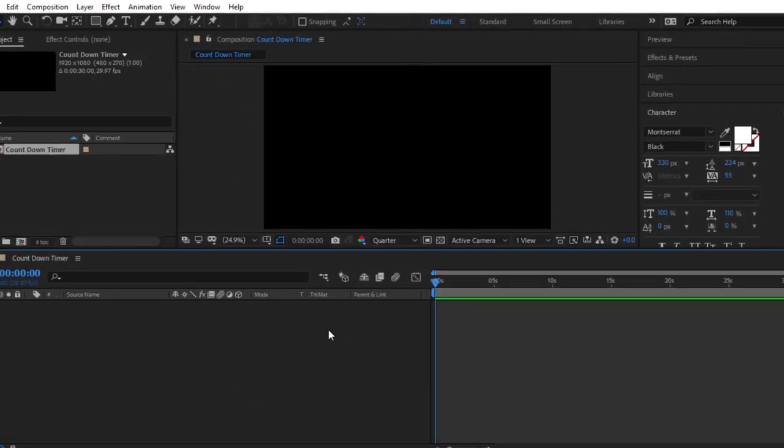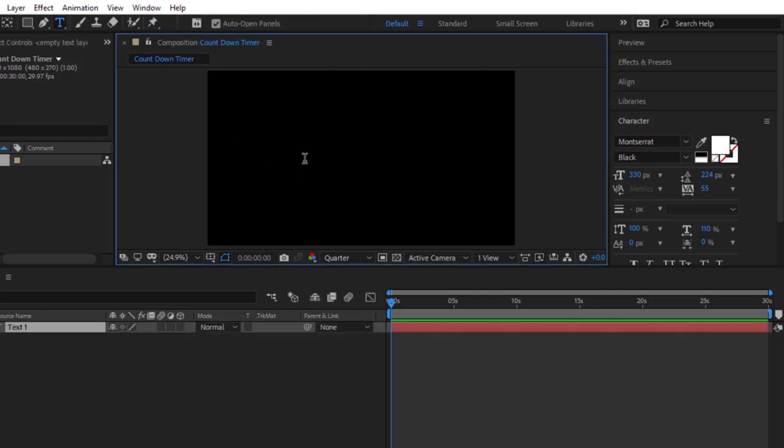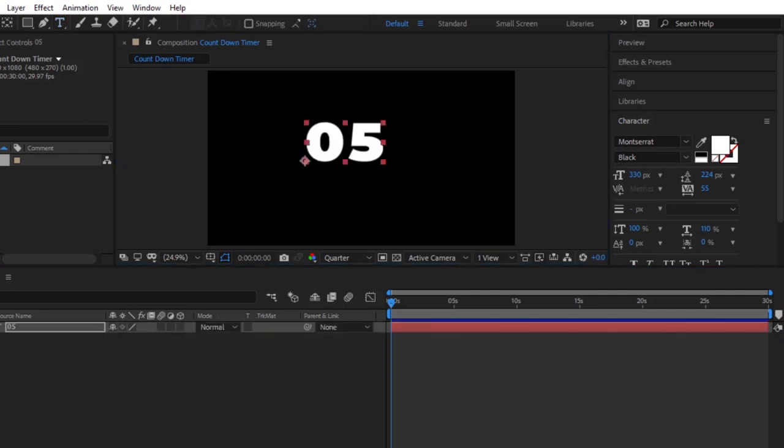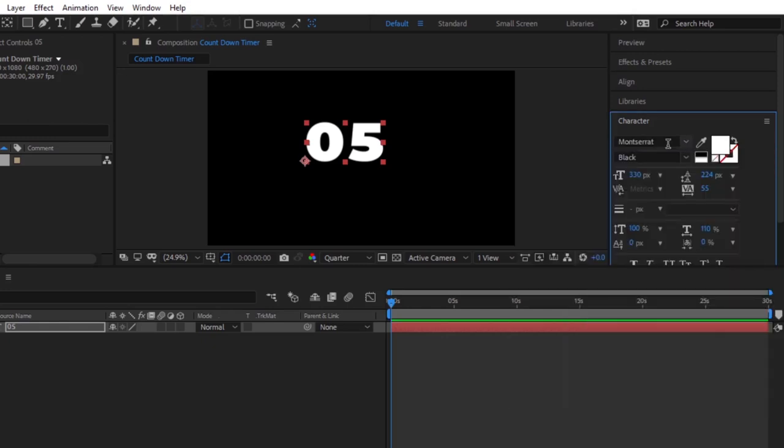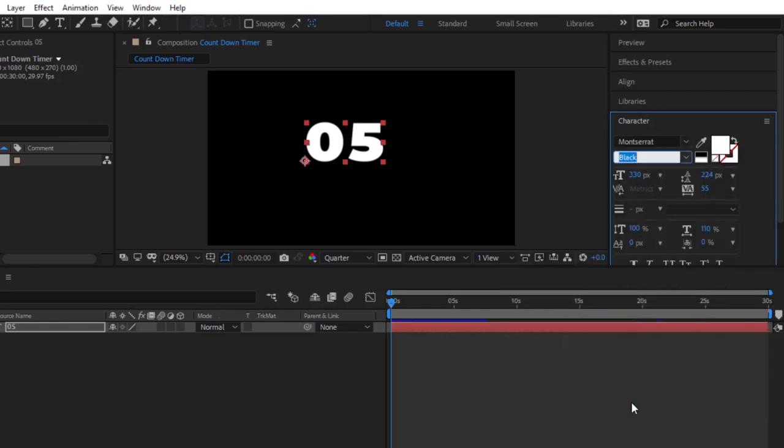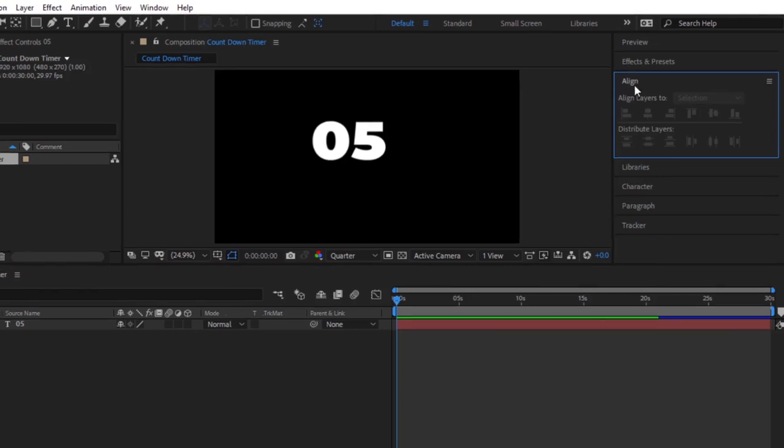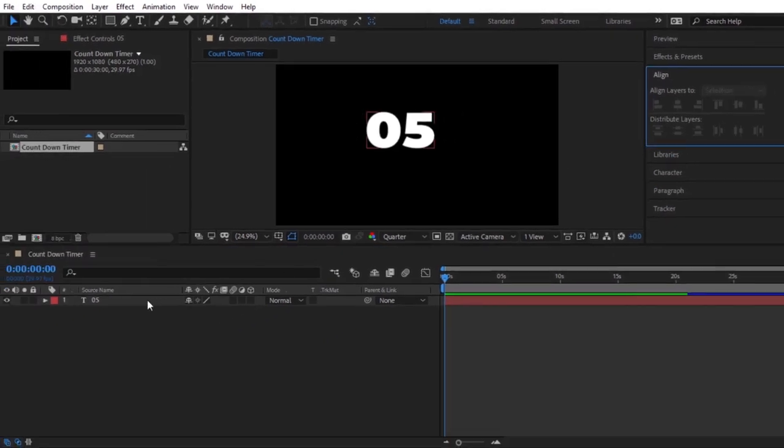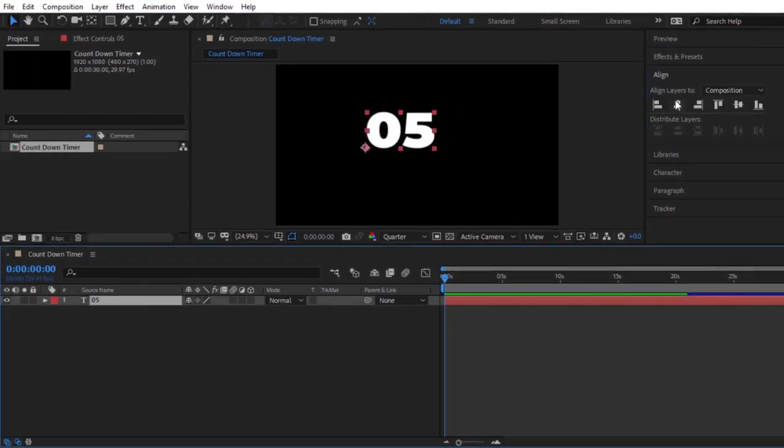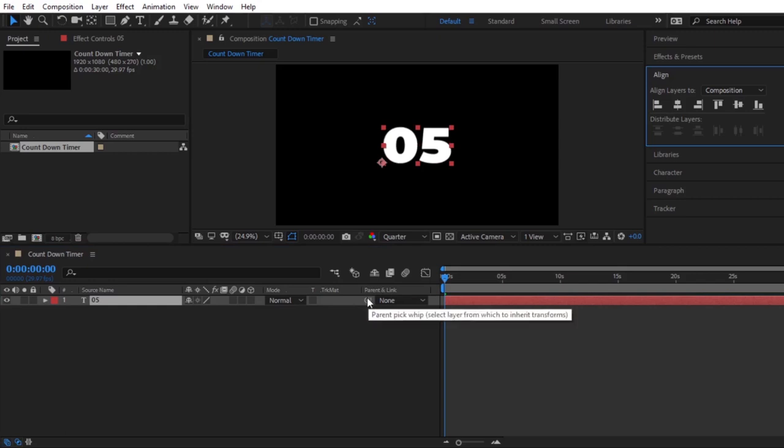Next, let's use the text tool to type out 05, or any number. You can change this to being your desired font. You can change text size and text color. Then, I am going to use the aligned tools here to center it horizontally and vertically in the frame.